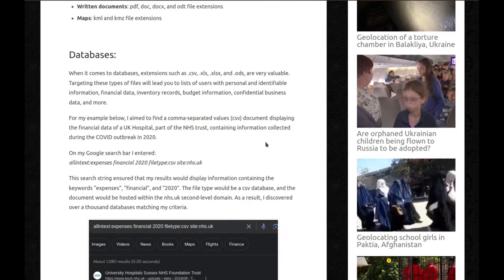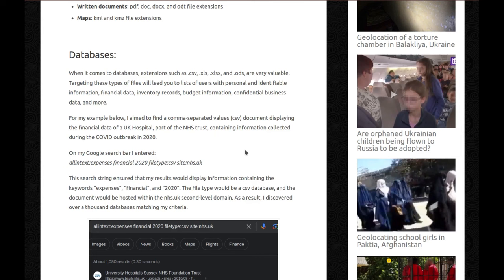Starting with the databases. When it comes to databases, extensions such as CSV, XLS, XLSX, and ODS are very valuable. Targeting these types of files will lead you to lists of users with personal and identifiable information, financial data, inventory records, budget information, confidential business data, and more. So much more.